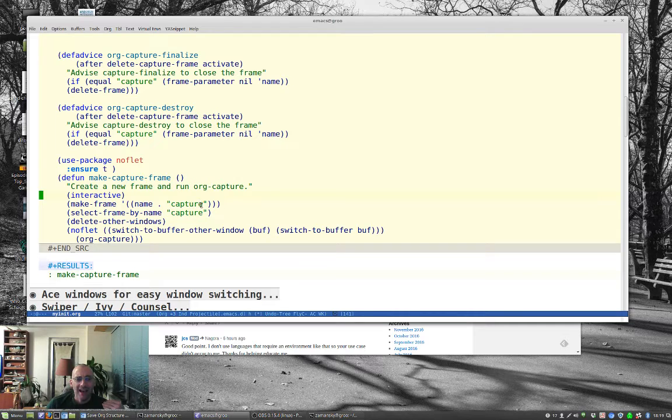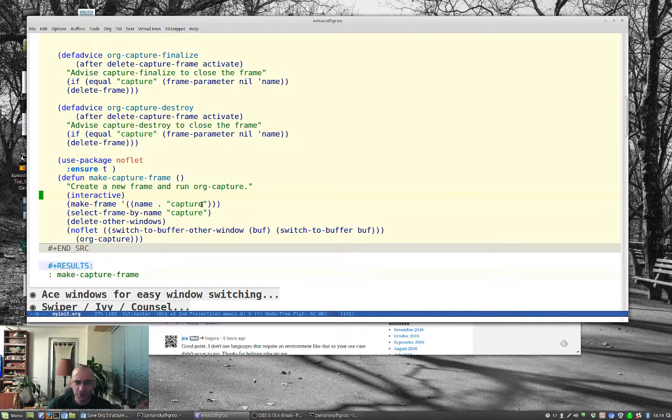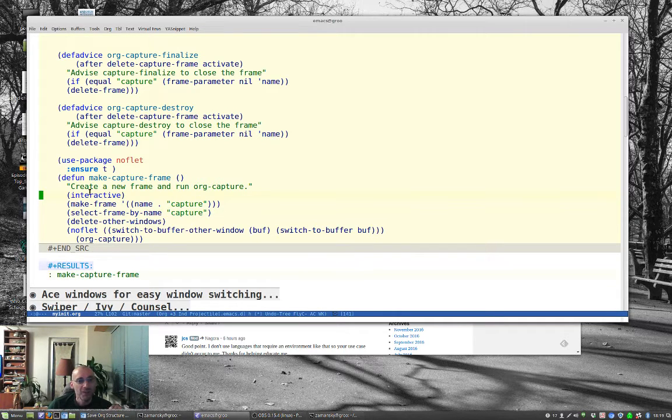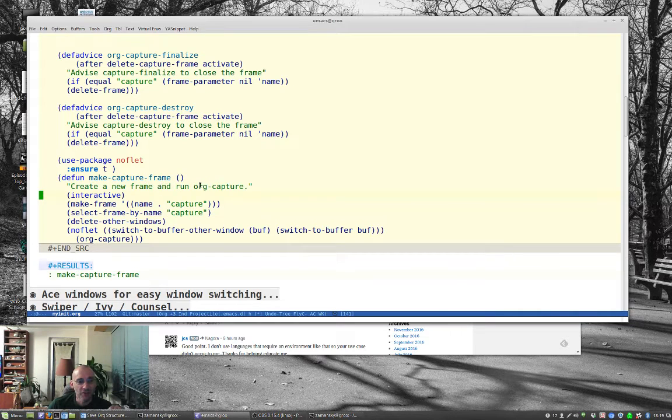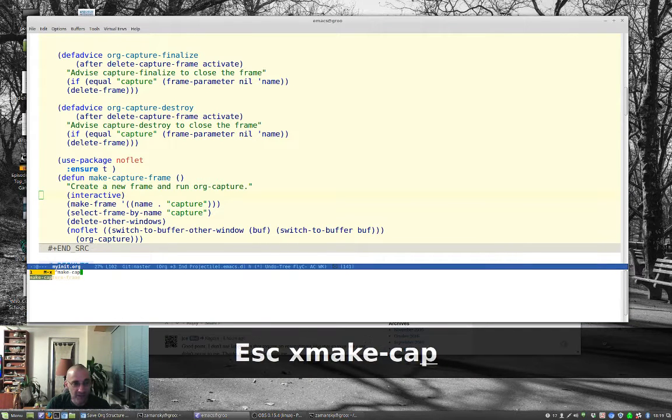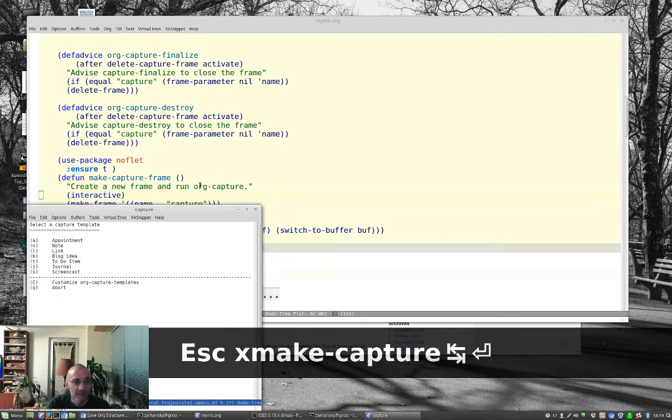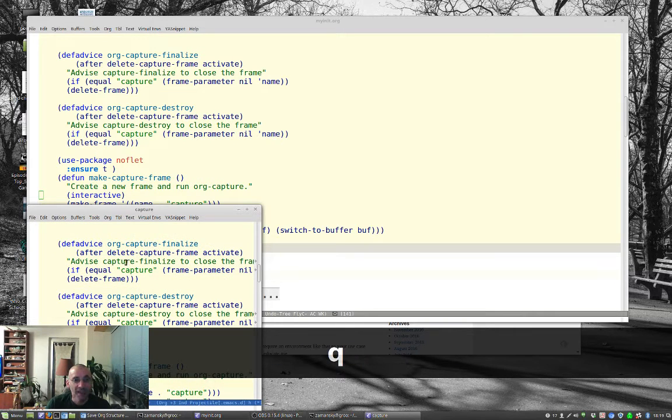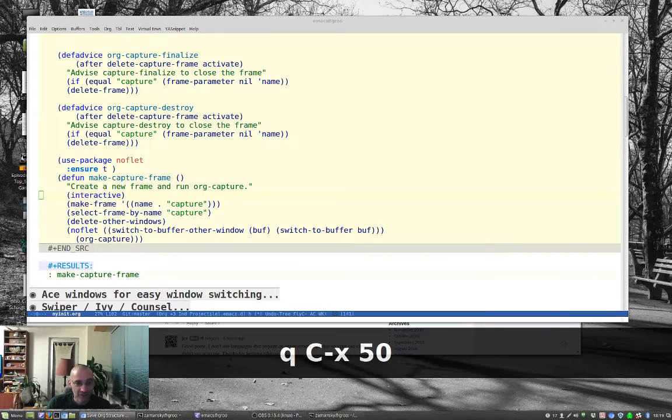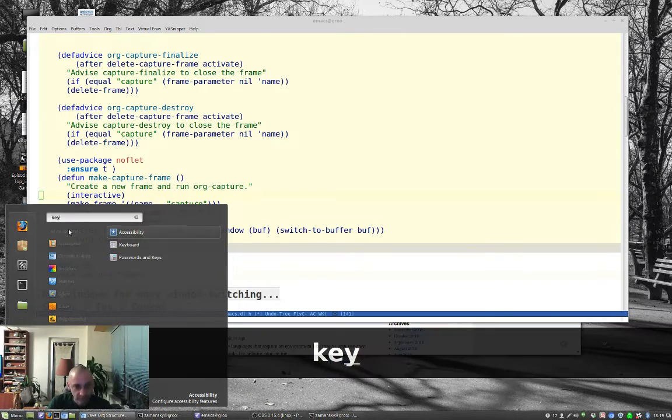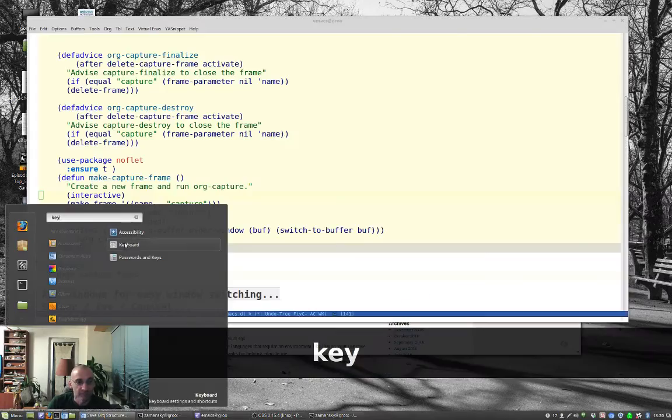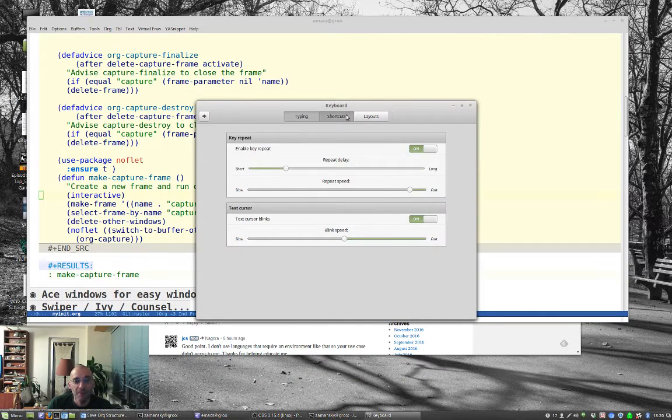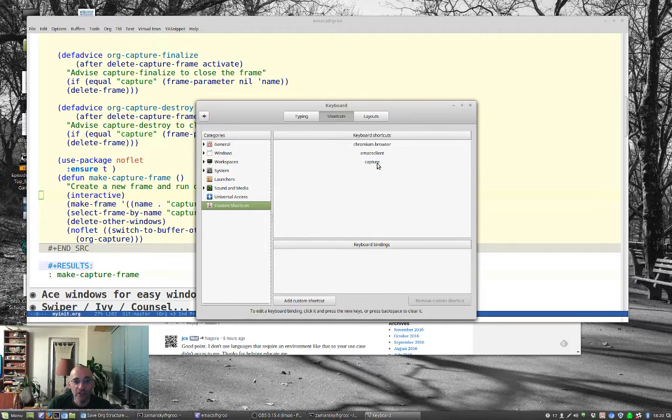I don't remember where I found this. I found this online on someone else's blog, and I'm going to try to find it again, at which point I'll post it on my blog referring to it. But what this basically does is it gives you an Emacs command. If I do Escape-X make capture frame, it pops up a new capture frame. And the reason this is cool is what you can then do is you can then bind a keyboard shortcut in your operating system.